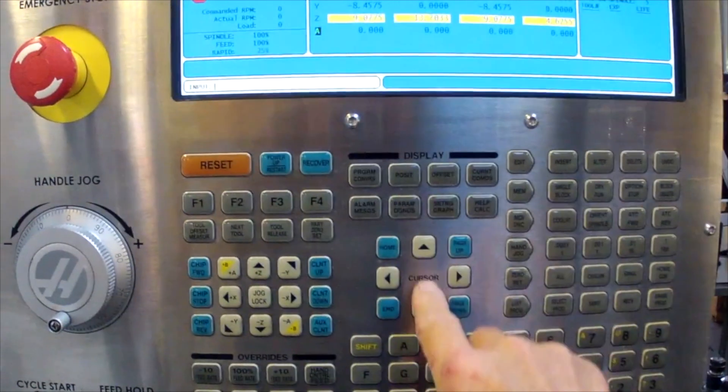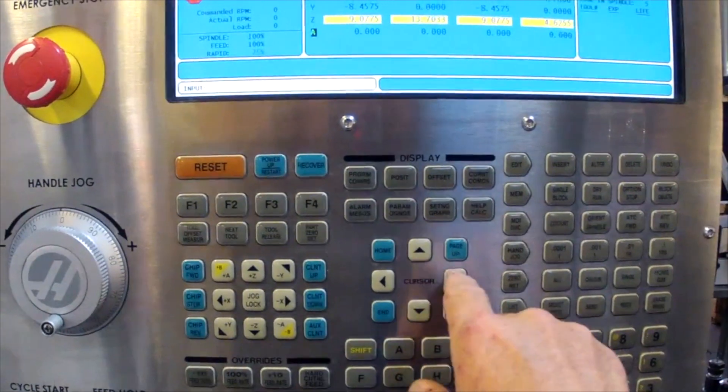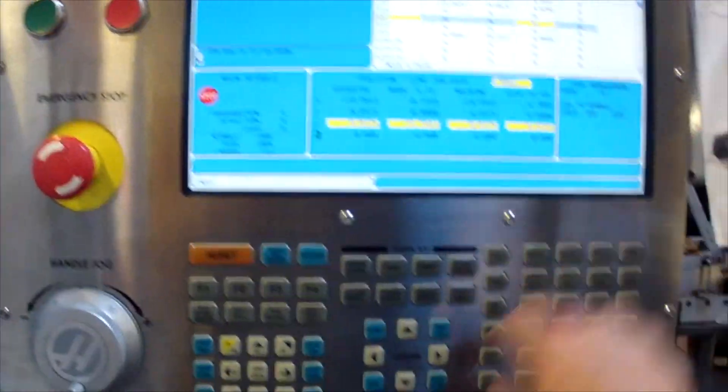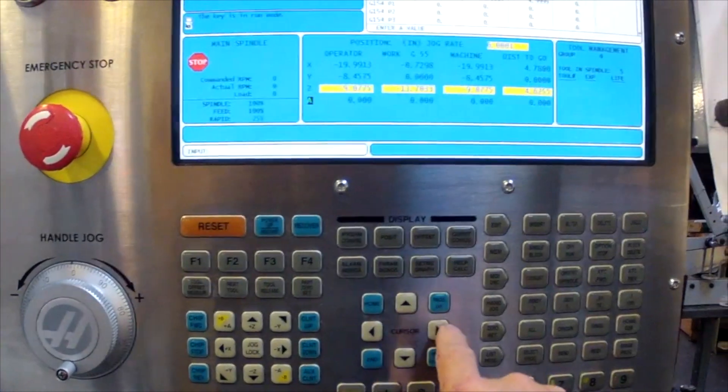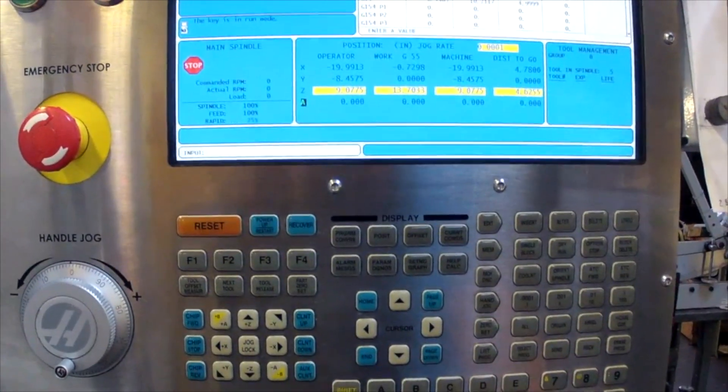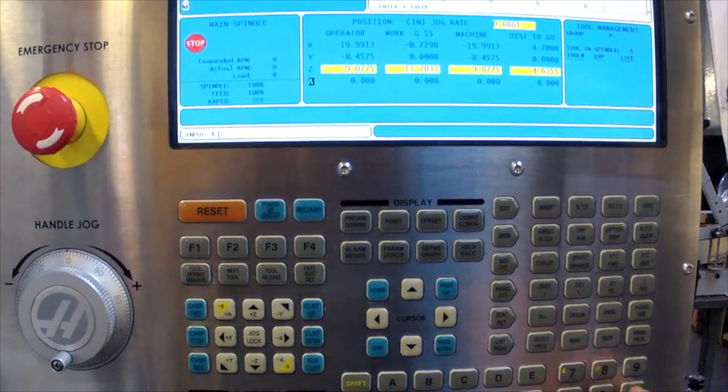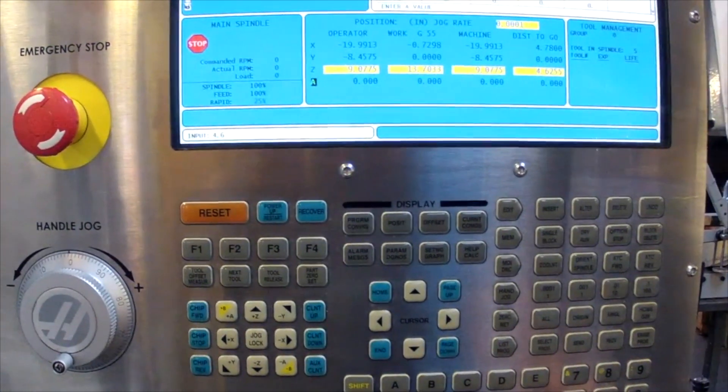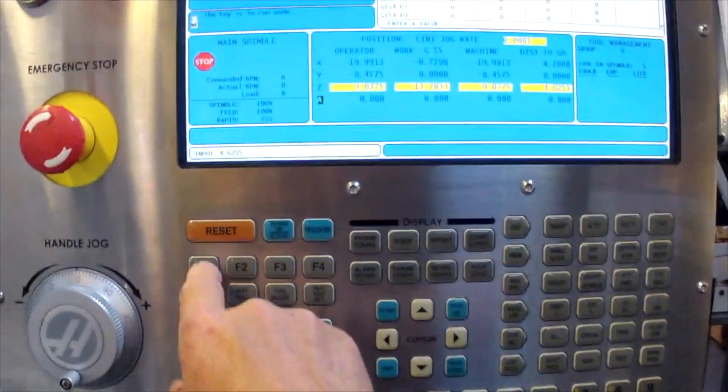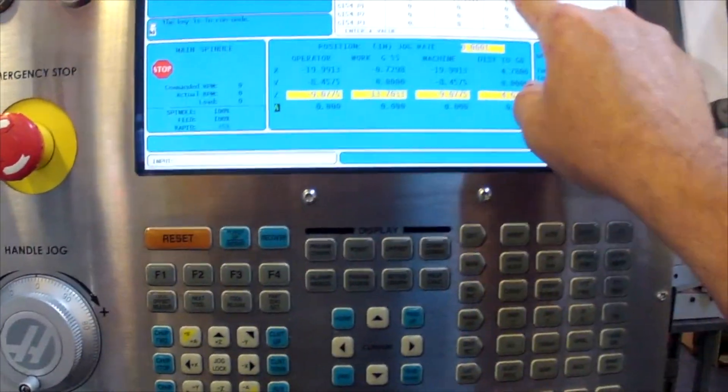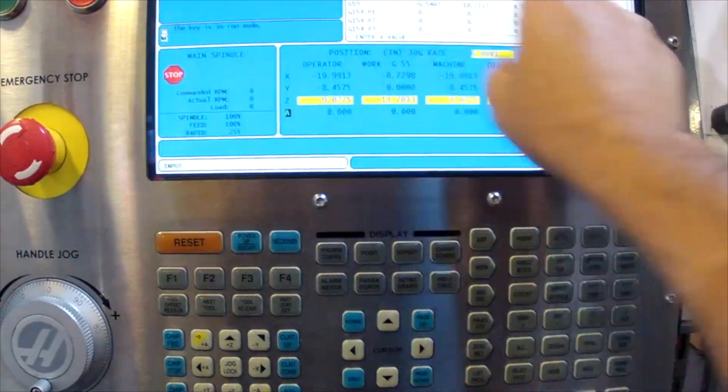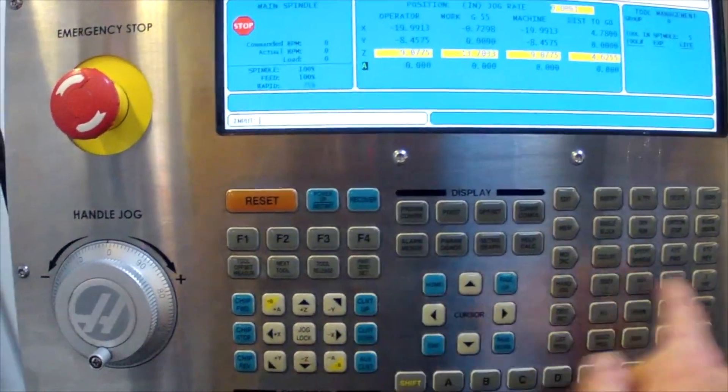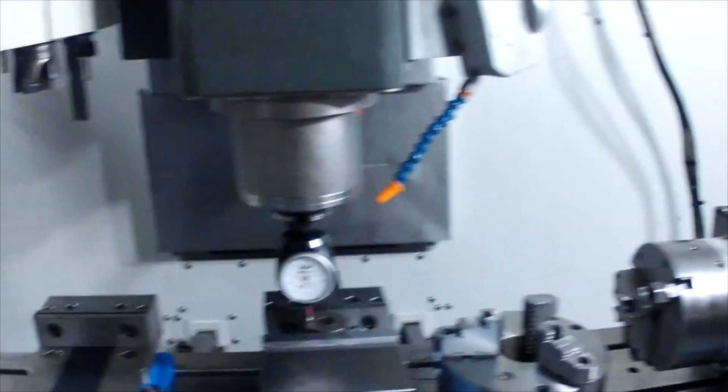For now we're going to use G57 to store these values so we can reference them later. This would be 4.6255. Now we're going to go back up and find the center of this bore.